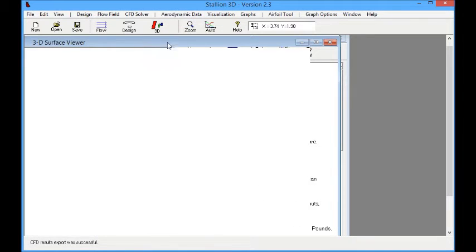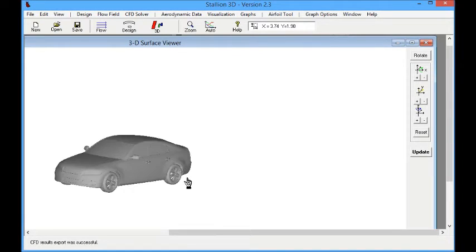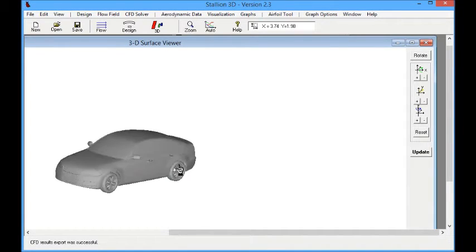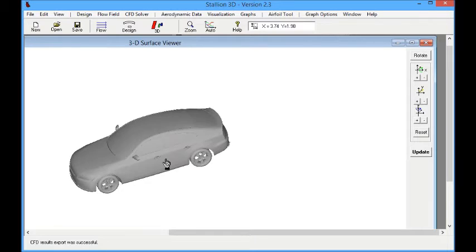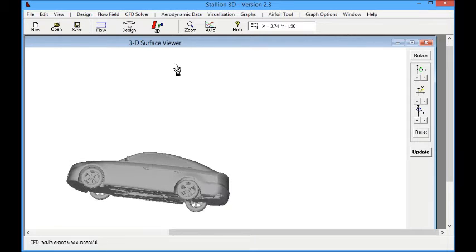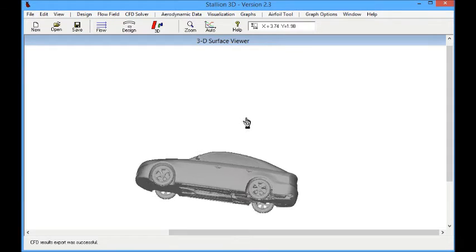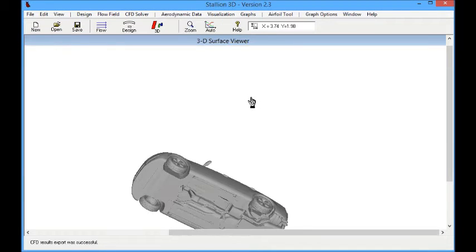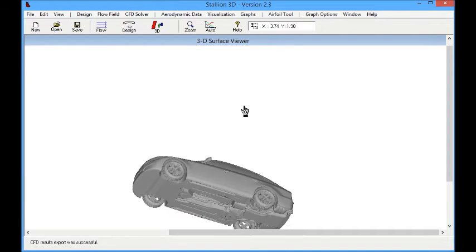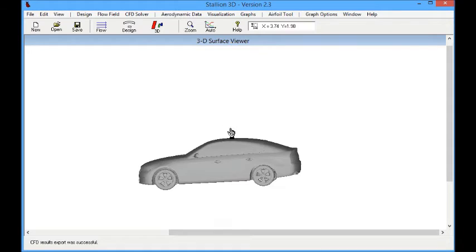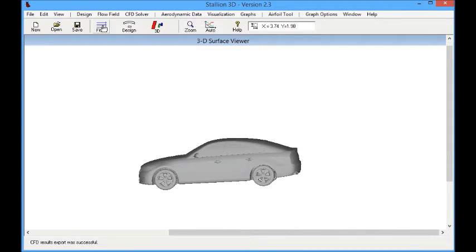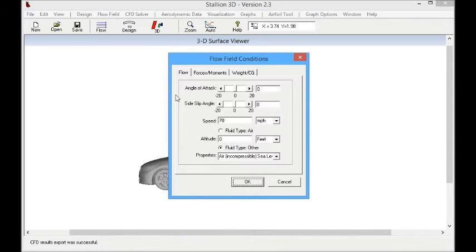Once the model is imported, we can look at it in 3D using the Stallion 3D visualization menu. We click on the option just to look at the geometry only, and we see this is the full driver model with the full underbody. This also includes the mirrors and uncovered wheels.